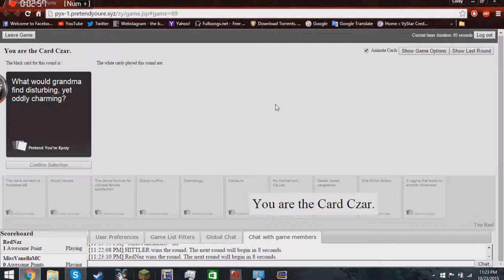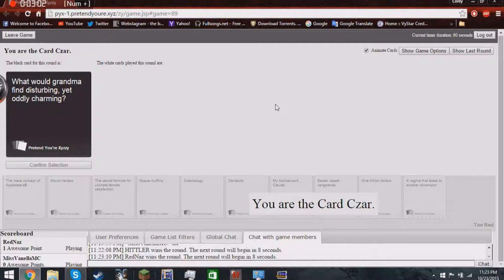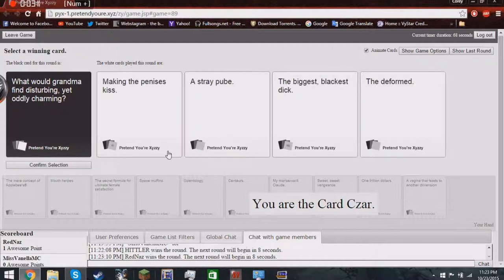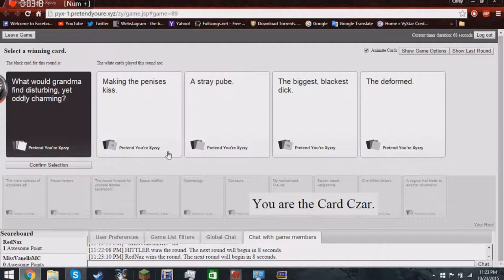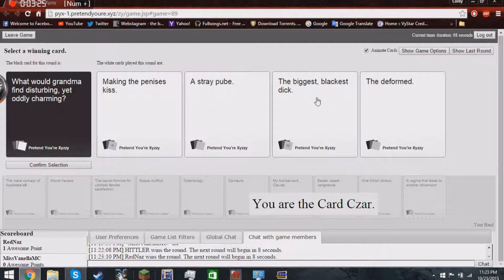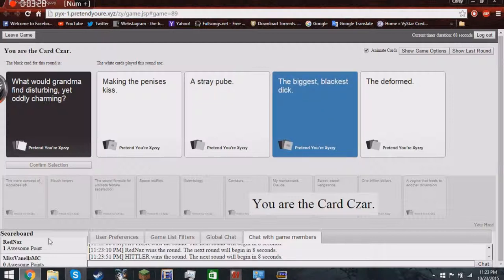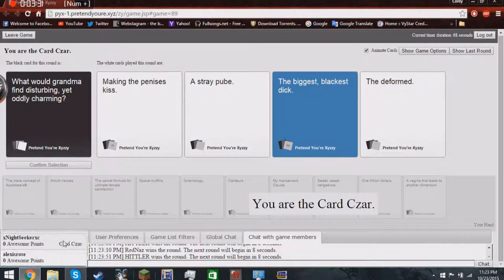What would grandma find disturbing yet oddly charming? Oh god. Making the penises kiss. A stray pube. The biggest blackest dick. Or the deformed. Oh god. These cards. Oh god. Oh god.